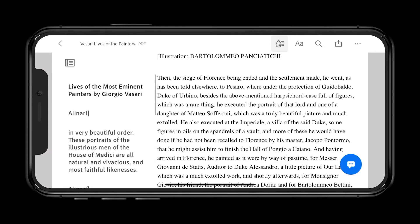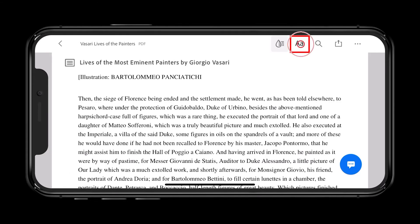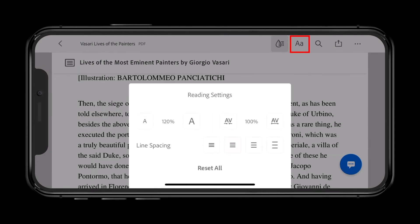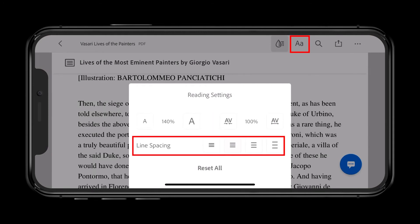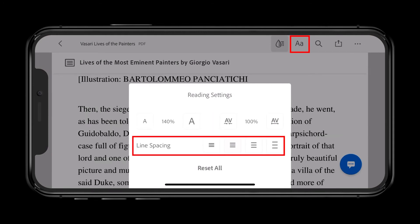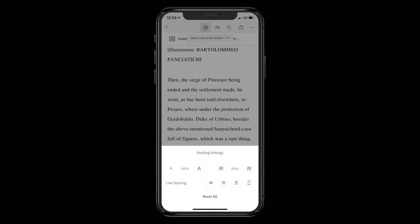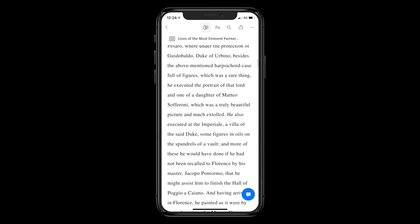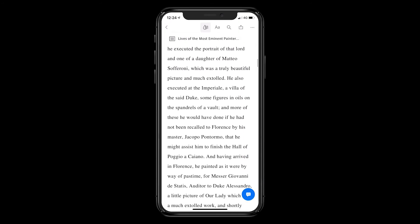Liquid Mode works in conjunction with customising read settings that enable font size and line spacing to be adjusted, so users can actually enjoy reading on a mobile device, improving speed, accuracy and comprehension.